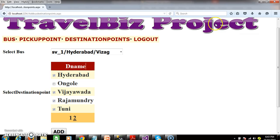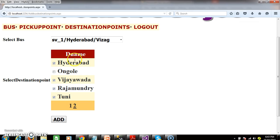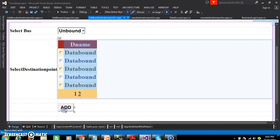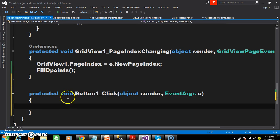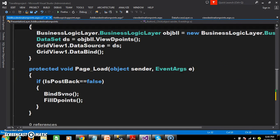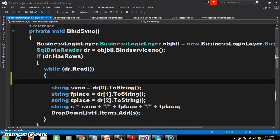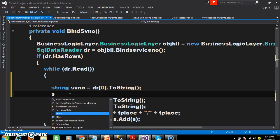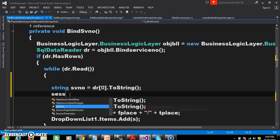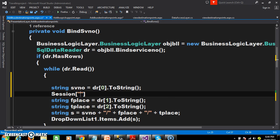I hope you understood. We will do that now. So initially, when the user clicks on the add button, I need to catch the service number from dropdown list 1. Double click on the add button. Here we have already written the code to catch the service number. I will store the service number in one session variable: session['sv_number'] = sv_number.